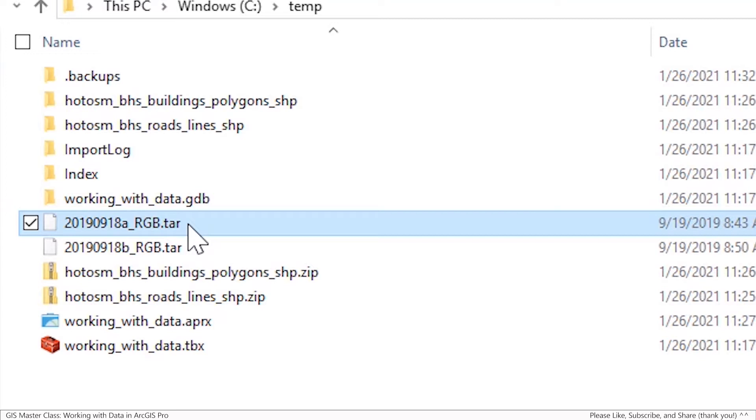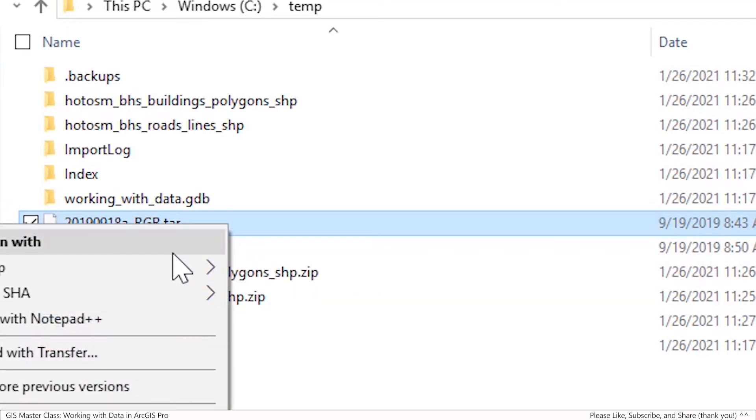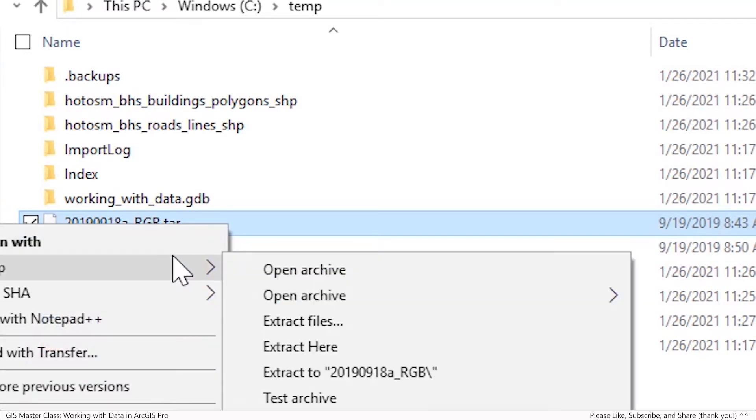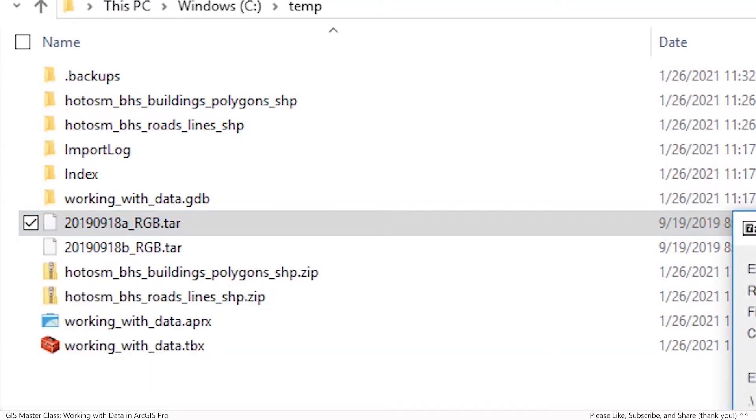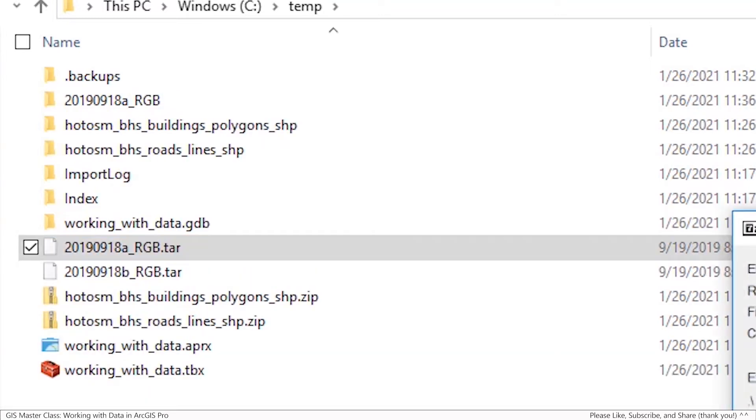So what you would do is go to the file, right-click, 7-zip, and just extract it right out to its own folder. And because it's such a huge amount of data, it takes a few, about a minute, even on my system.